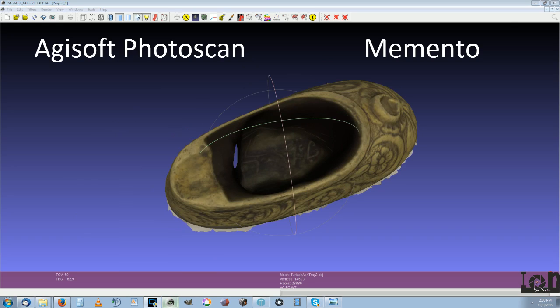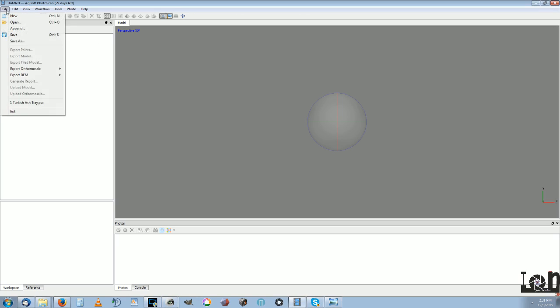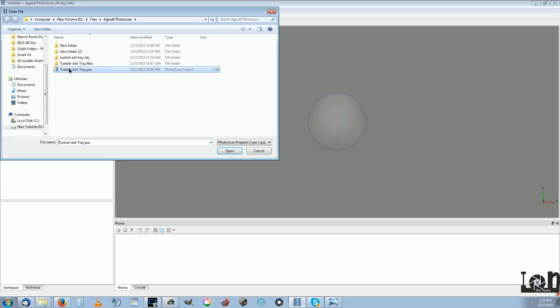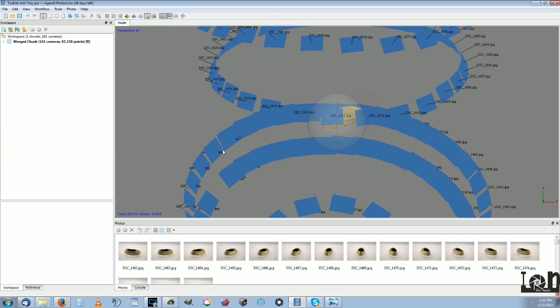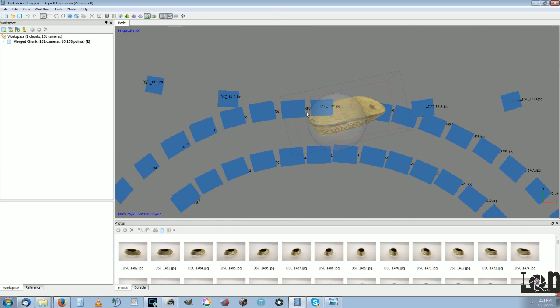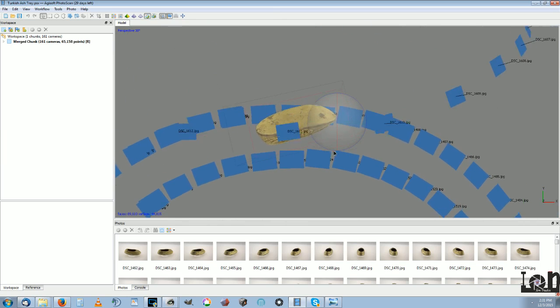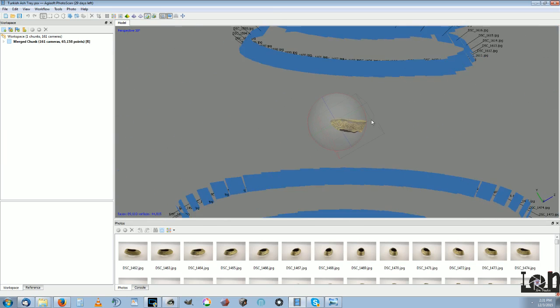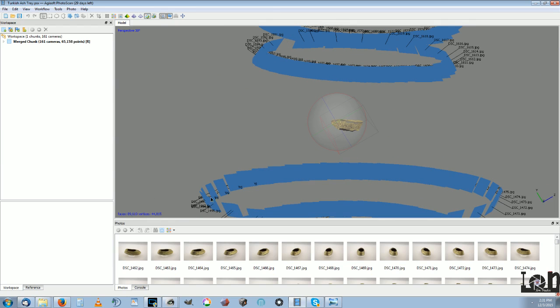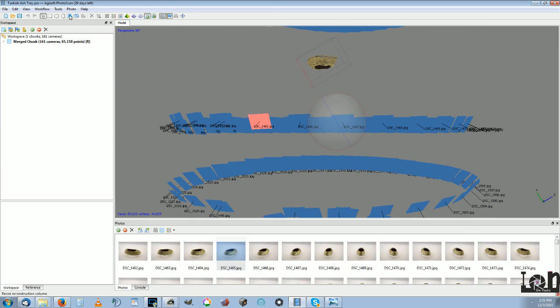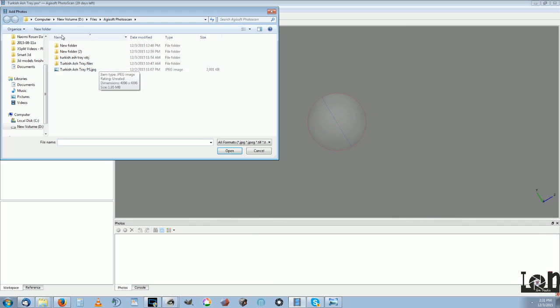Let's move on to Agisoft Photoscan. Now Photoscan I've been working with for a day or so and I'll open up my recent project here. I really liked how everything saves in Photoscan. It does manage to mesh all the pictures together, top and bottom. It's a simple process here to just add photos, add chunk and then add these photos.